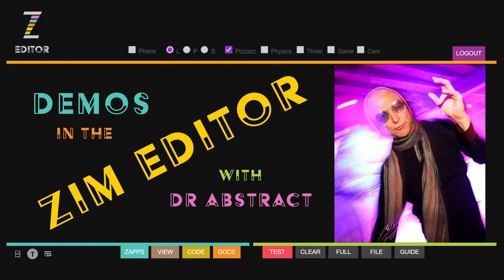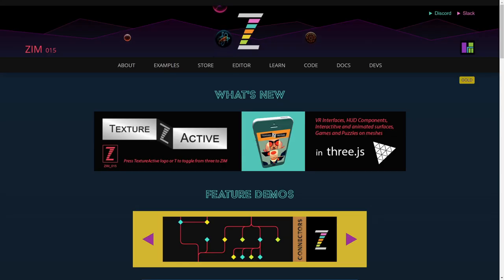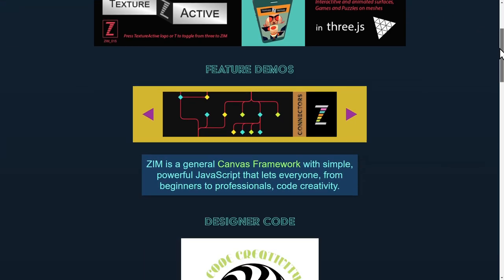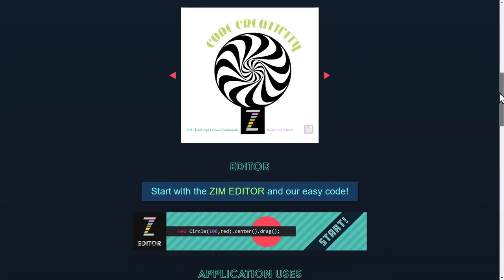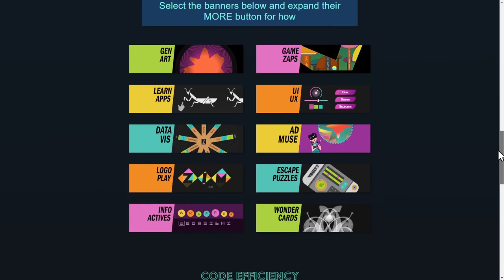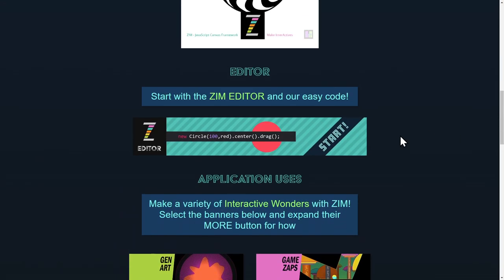Hello, it's Dr. Abstract and we're back with demos in the Zim Editor. Well, let's go to the Zim site now. It's zimjazz.com. Zim is a JavaScript canvas framework for coding creativity. How exciting.